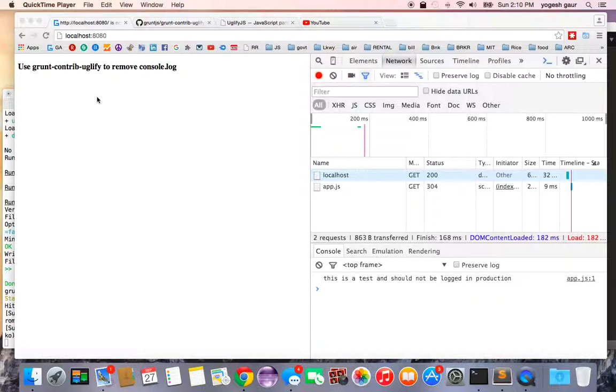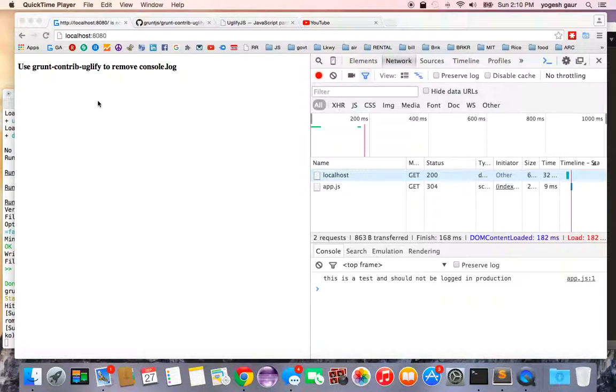Let's go over and see how you can remove console.log statements in your JavaScript using a grunt plugin called grunt-contribute-uglify. So let's get started.